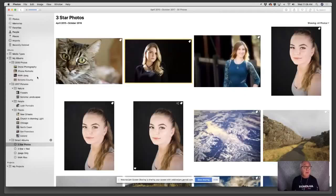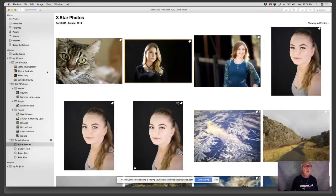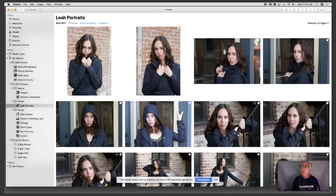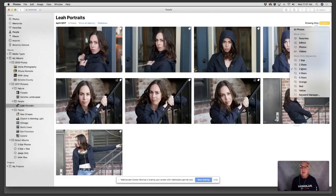I have a smart album with three-star photos. You might be thinking Photos doesn't have a rating system — but those who read the book know there is one with the latest version. You can rate images using the new filters command. Let me show you: I'll go to three stars, and right away we go from all photos down to just three-star photos. Then here are the two-star shots. This rating system is very easy to use, and I cover it in the book.